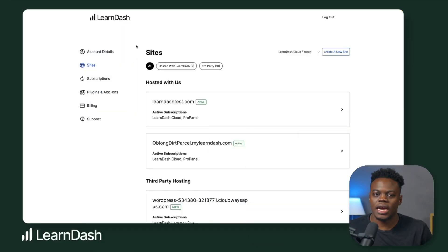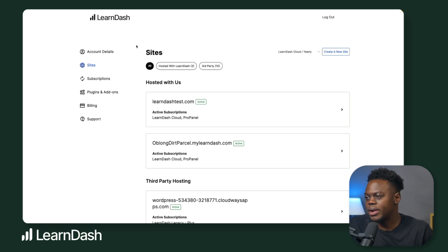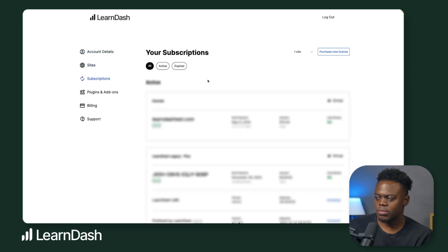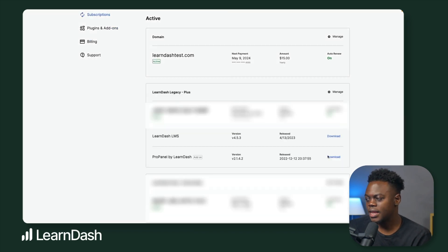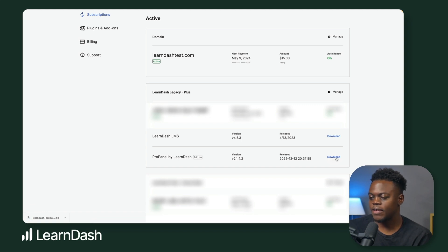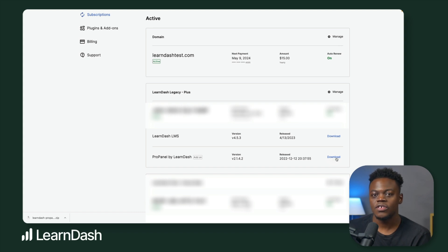Now let's dive into the setup process. First, we begin by logging into our LearnDash account where you can download the ProPanel plugin. I'm already logged into my account here. I'm simply going to go ahead over to subscriptions. In the subscription area, you want to navigate to where you can download your ProPanel plugin add-on, look for the ProPanel by LearnDash add-on and then click on download. In your browser, you should see the file download in a zip folder. You want to keep it zipped and not unzip it so that you keep all of the contents of the zip file contained.